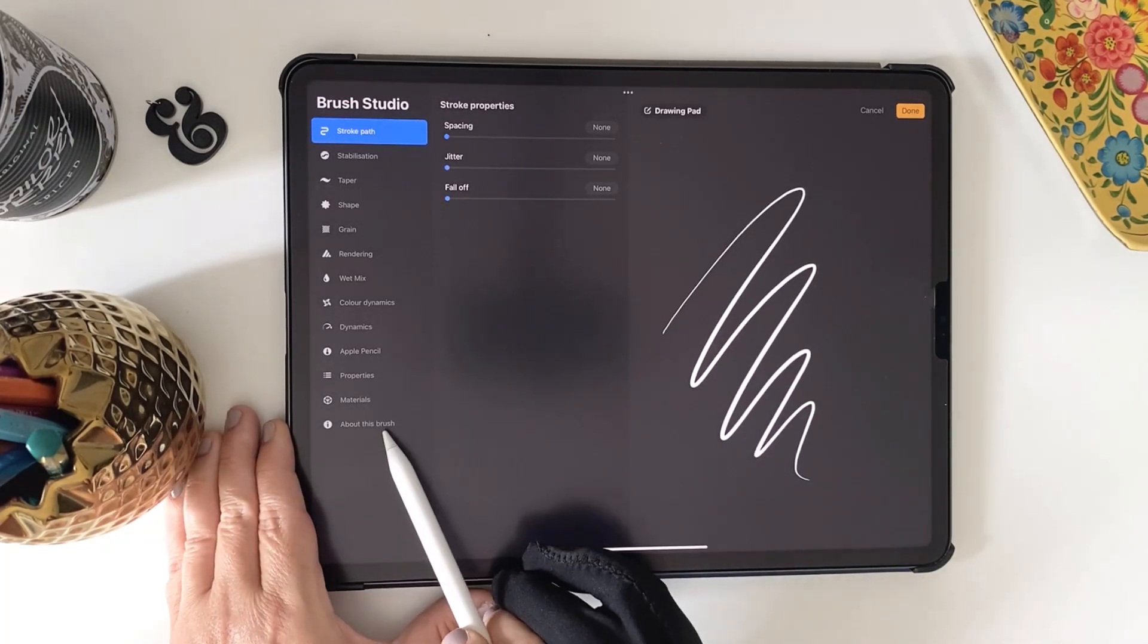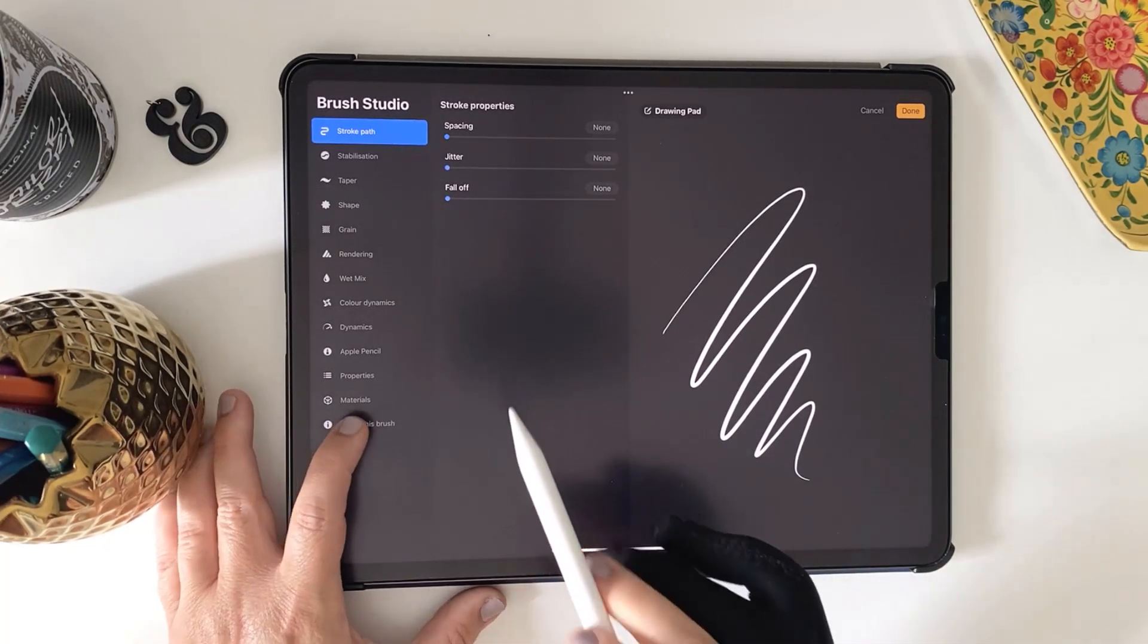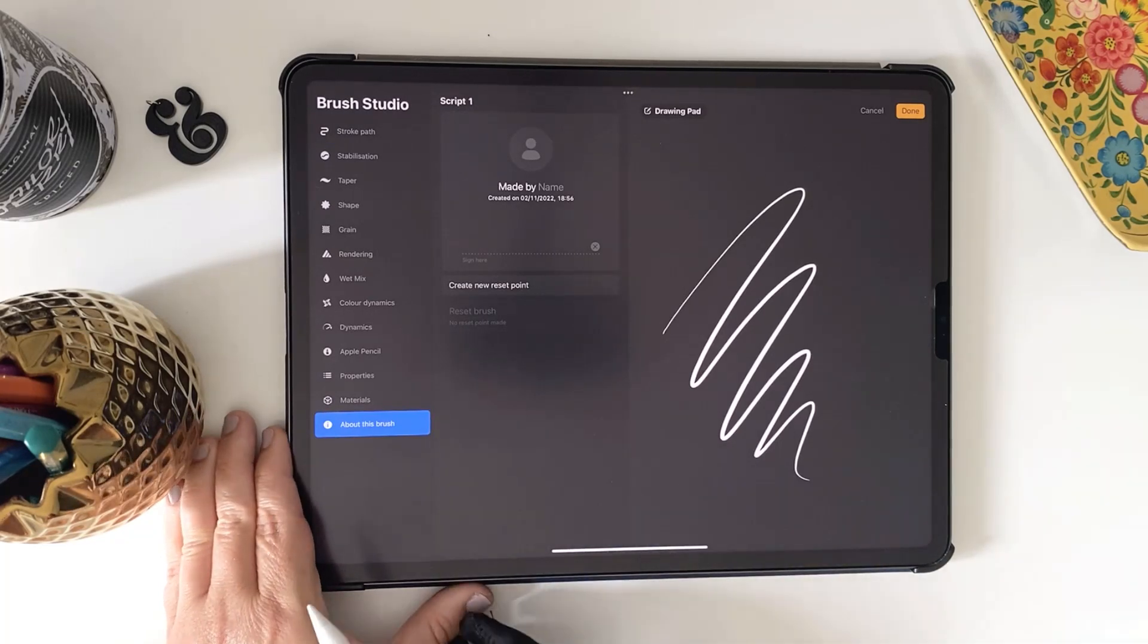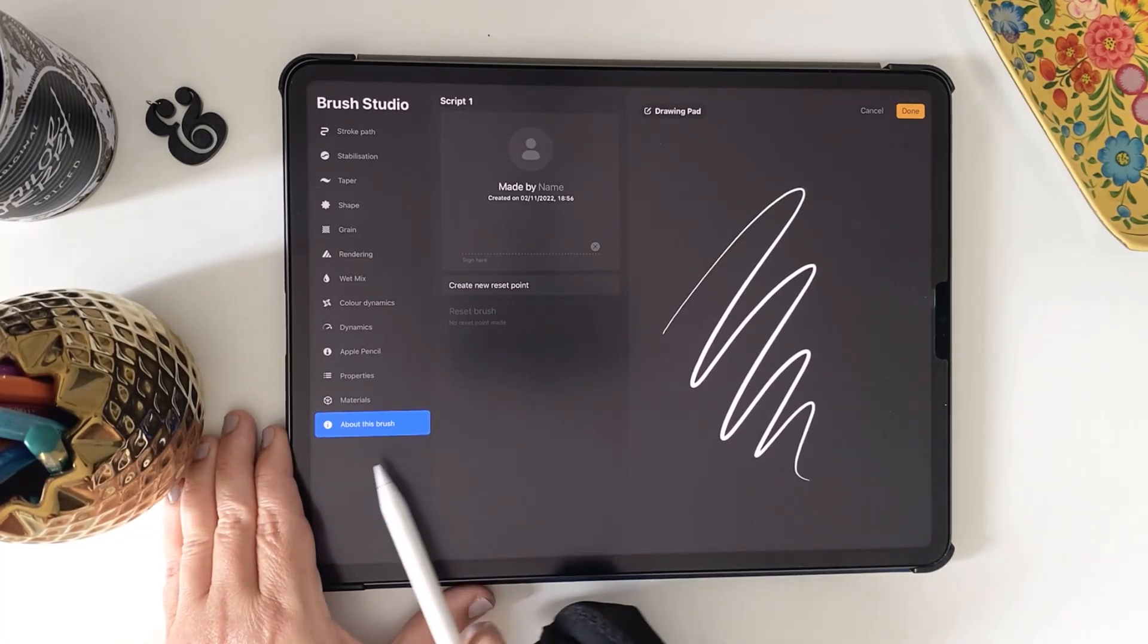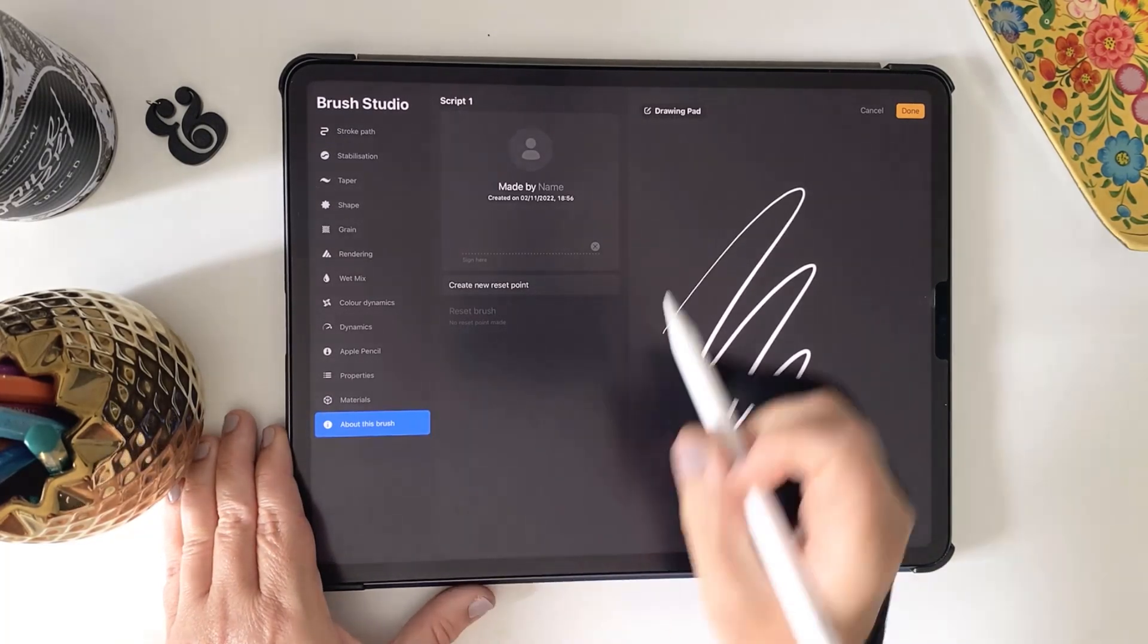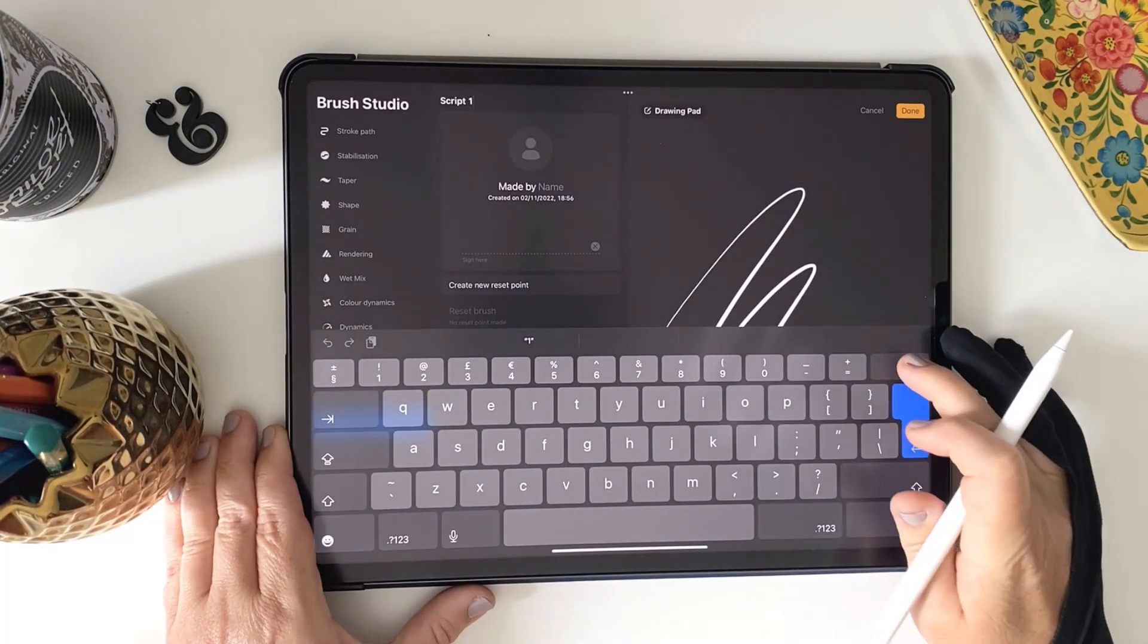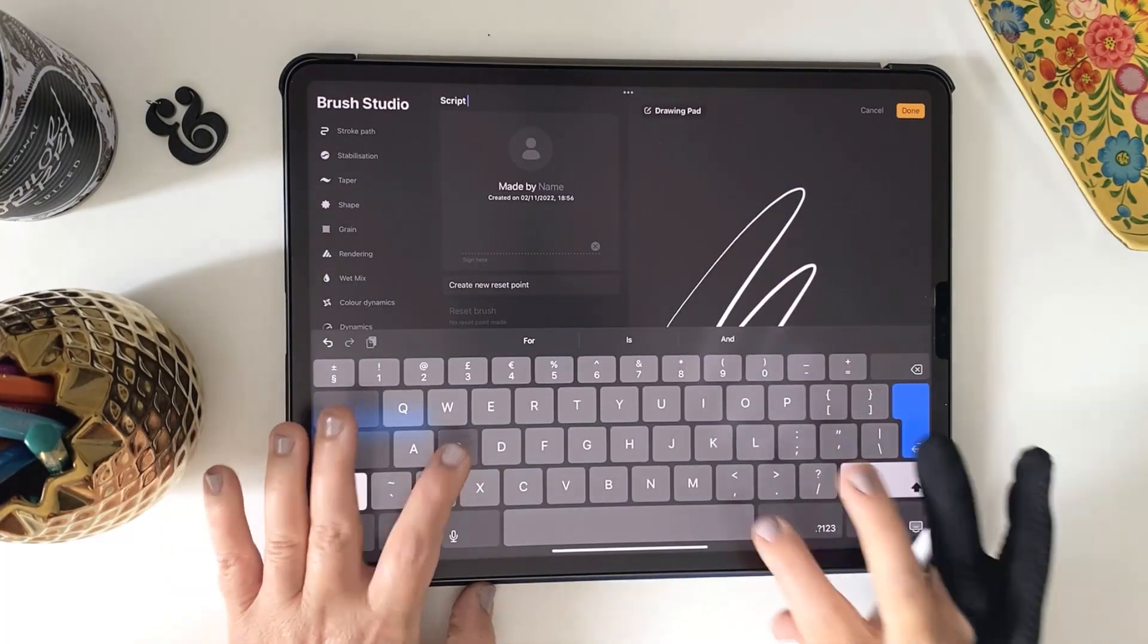Let's rename the brush so we know we're working with the right copy. So on About This Brush Properties, tap at the top here where the name is and I'm going to call it Script Smooth.